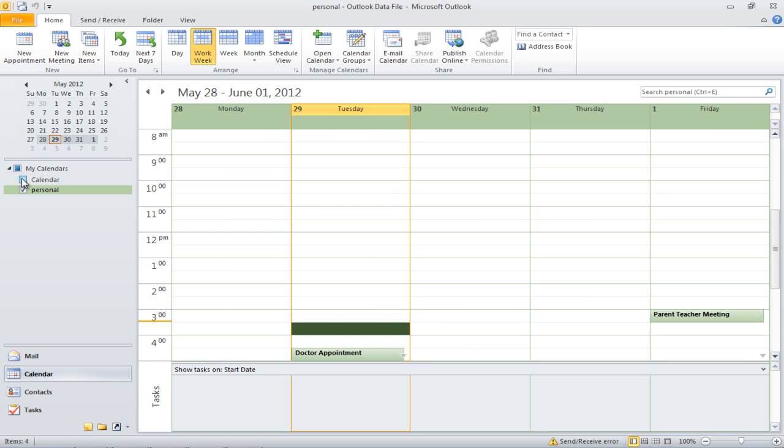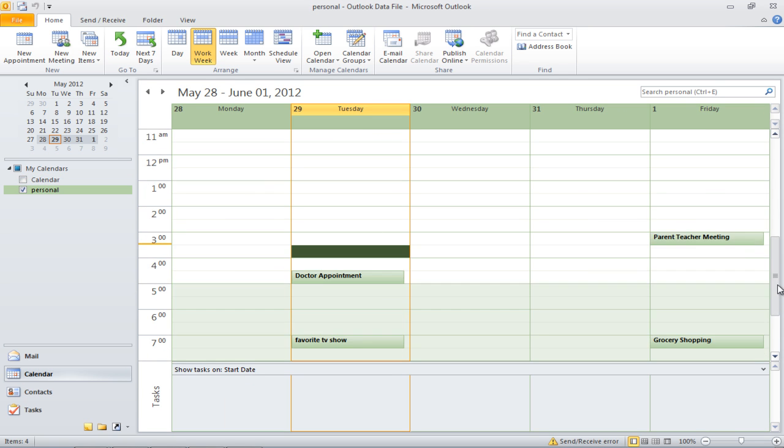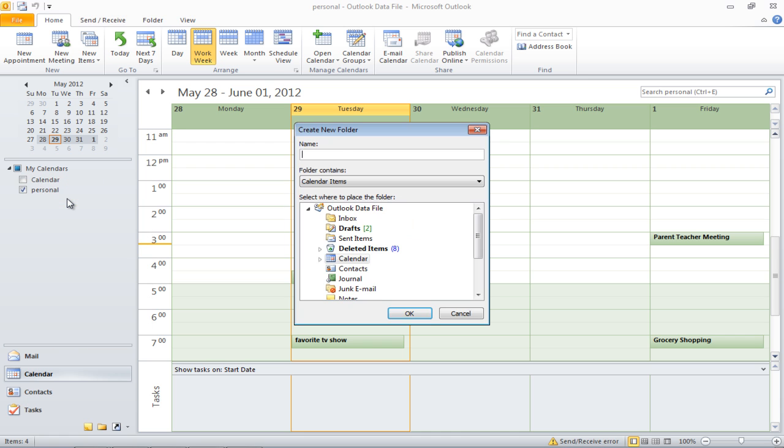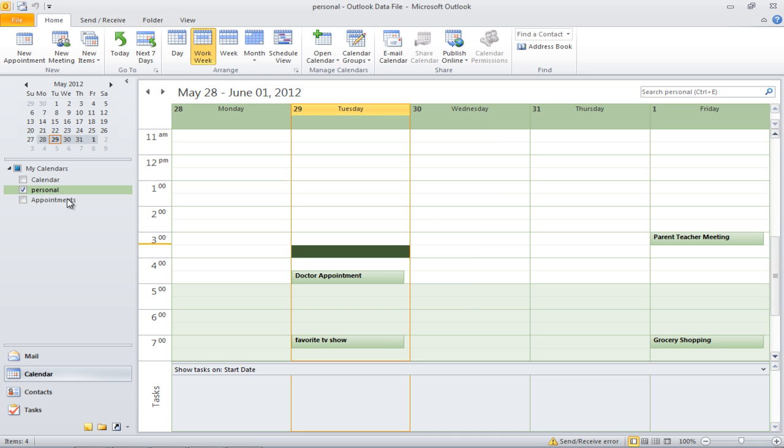You can switch between calendars by clicking on one and deselecting the other. To create a new calendar, select the calendar and right-click on it. Select the New Calendar option from the drop-down menu. You can choose to create as many new calendars as you want.